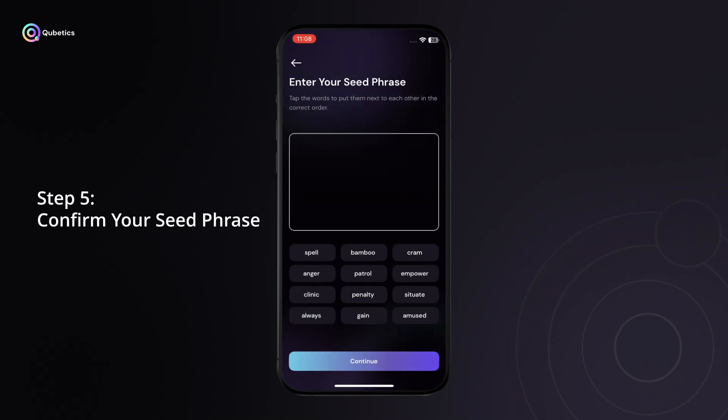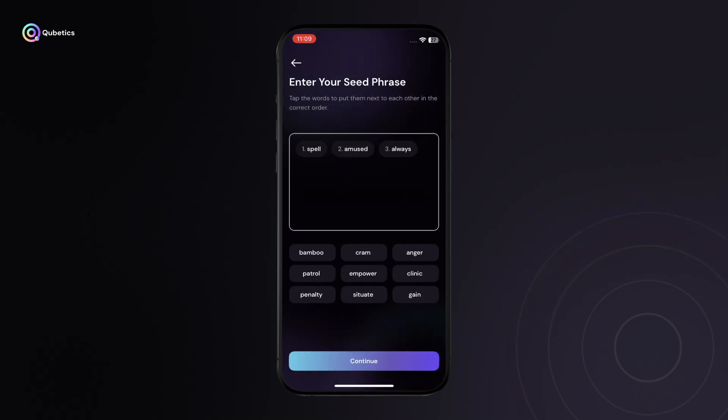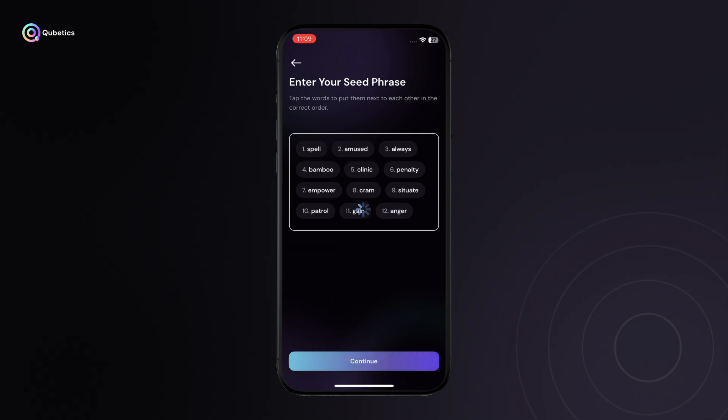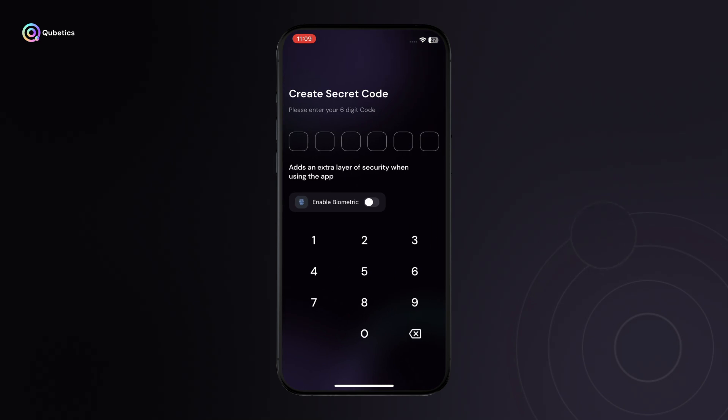Step 5: Confirm your seed phrase. Re-enter the 12-word seed phrase in the correct order to confirm your backup. This step ensures that you've saved it properly.